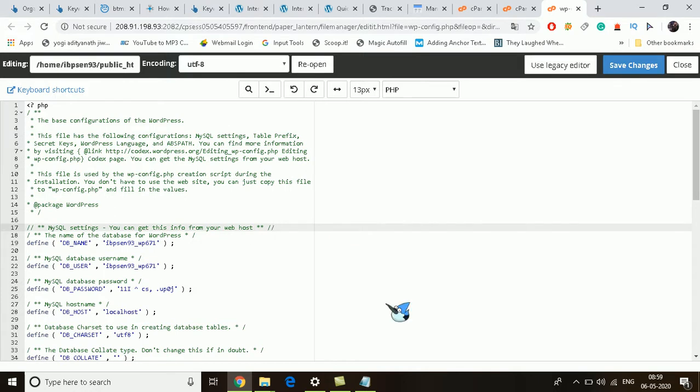You can use this database name in the MySQL database to change the password, rename it, and all that.